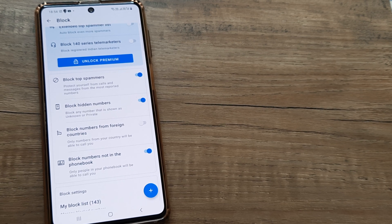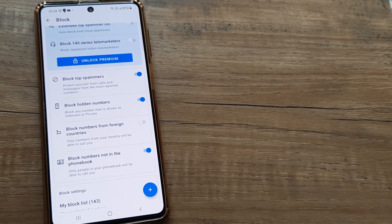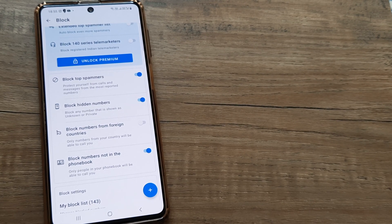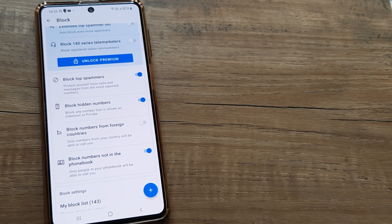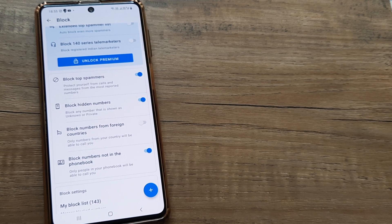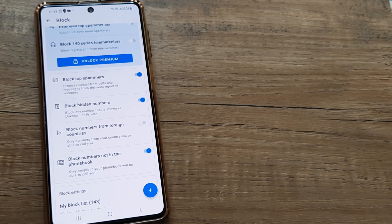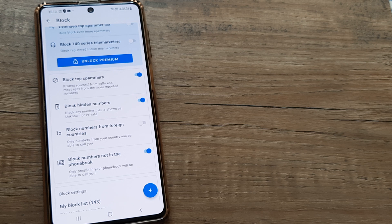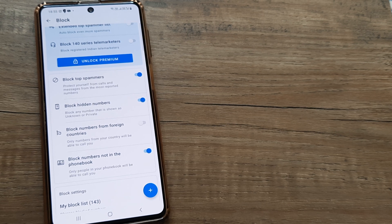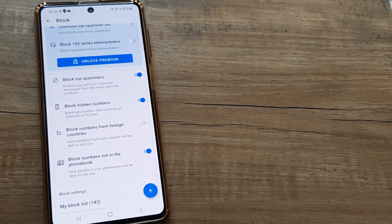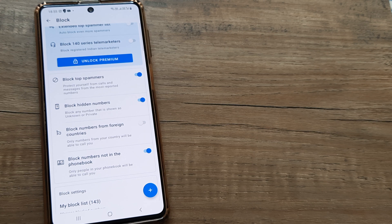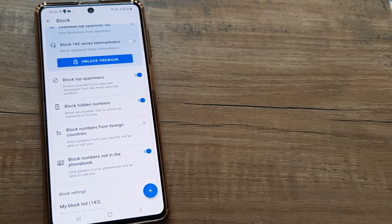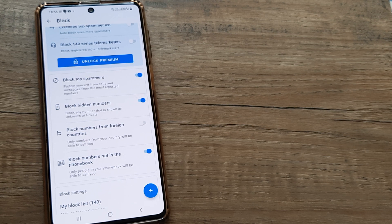Likewise, there are certain applications which help people play pranks on you by making unknown or private calls, which means the number doesn't show up—it shows up as a private number or an unknown number. Well, you can block hidden numbers as well, and this setting should ensure that you don't get calls from such numbers.